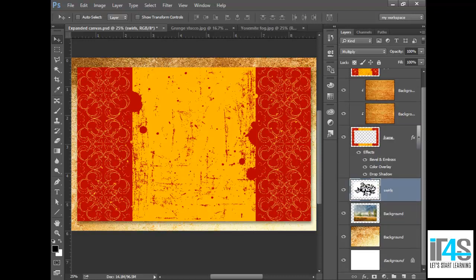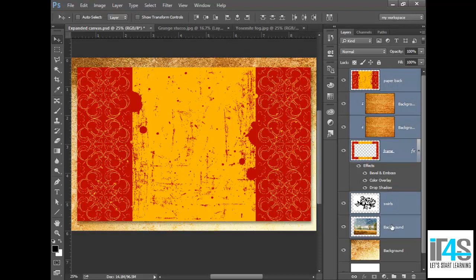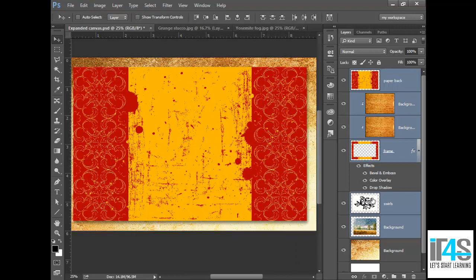If you want to select multiple layers, I will select this layer and that layer. If you select all layers, you will press Shift and click the other layer, and all layers in between will be selected. After selecting the layers, you can move them or do whatever you want with them.